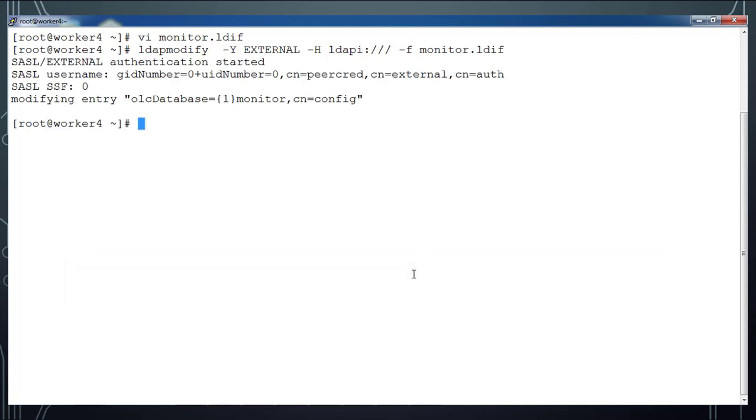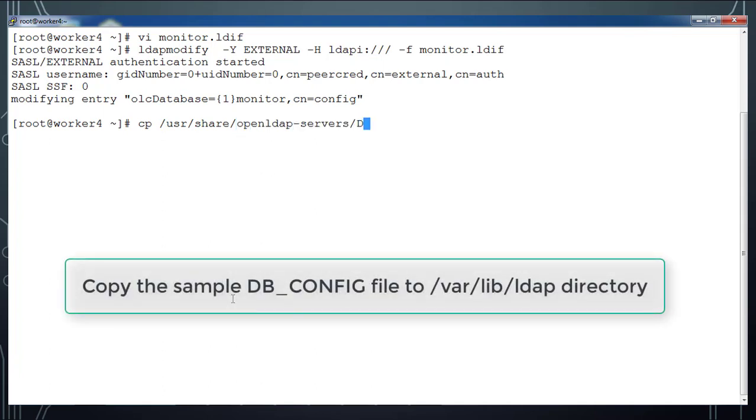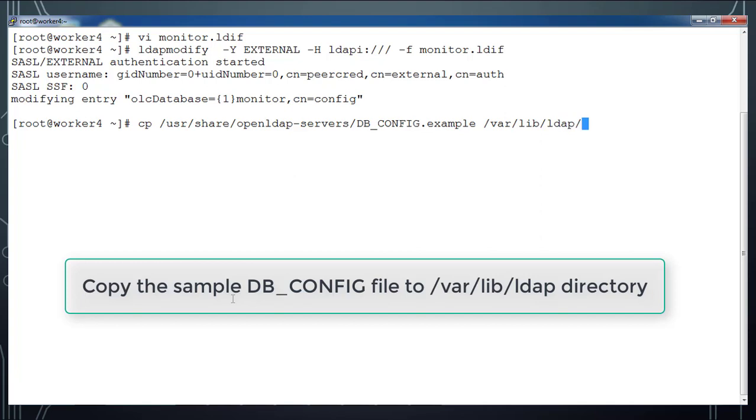Next we will copy some sample DB config file from this location: /usr/share/openldap-servers/DB_config.example to /var/lib/ldap directory as the file name DB_config.